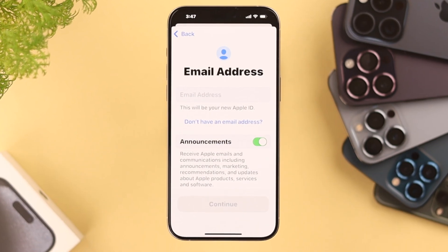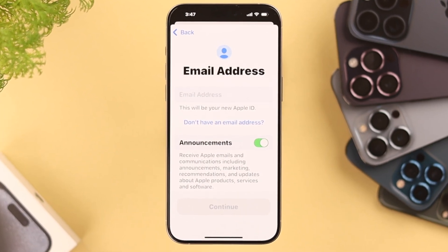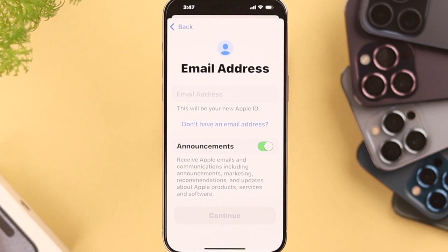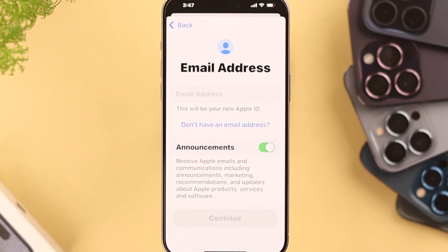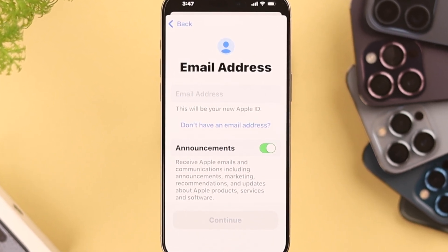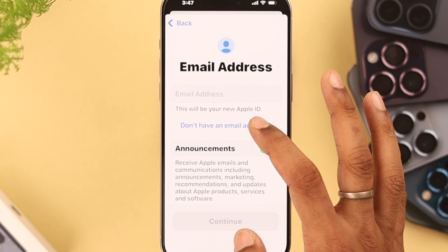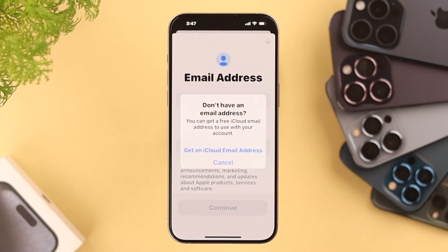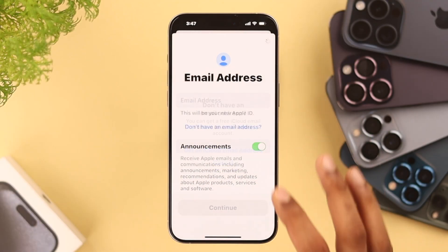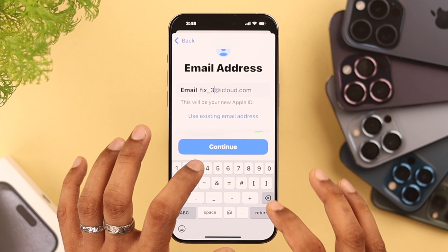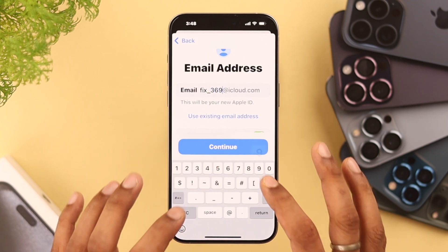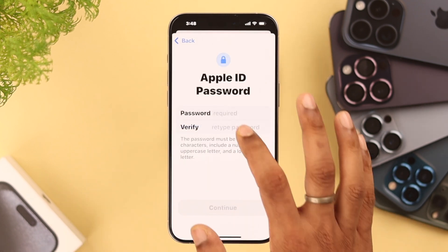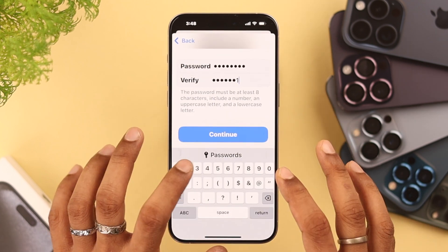Now you'll need to put in your email address — it can be any email such as Gmail or Outlook. But if you don't have an email address, just tap on 'Don't have an email address' and from here select 'Get an iCloud email.' Select the email that you want, tap Continue, then tap 'Create email address.'